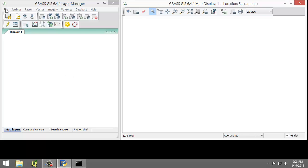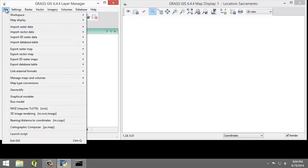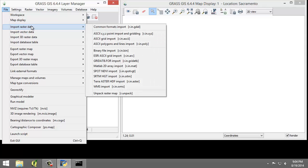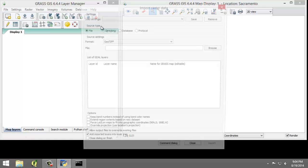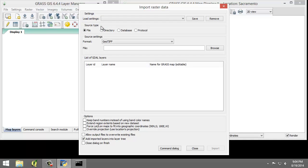We're going to click File, Import Raster Data, Common Formats Input. This is r.in.gdal. This will open the Import Raster Data module.